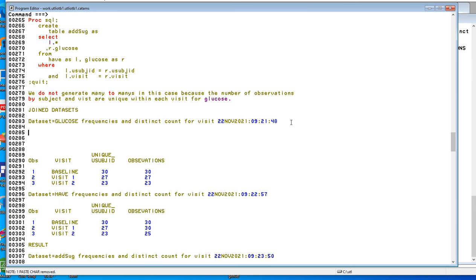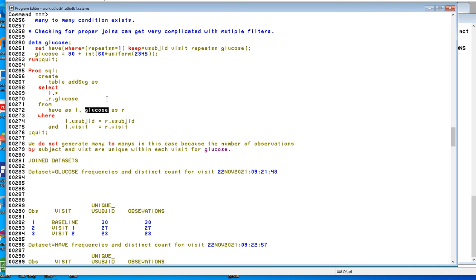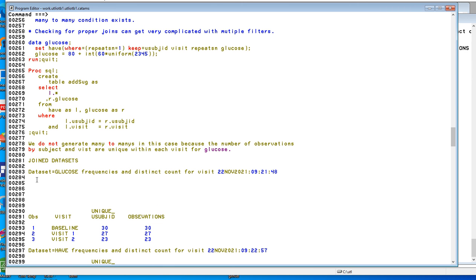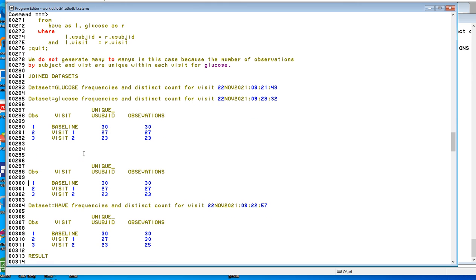Let me paste what we just ran to make sure that I'm doing it right. Oops. The glucose. I must have mistyped something. So let's highlight. Oh, I may have, from glucose. Okay. U N Q H V I S I T. I must have mistyped something. So let's see what we get now. There we go.